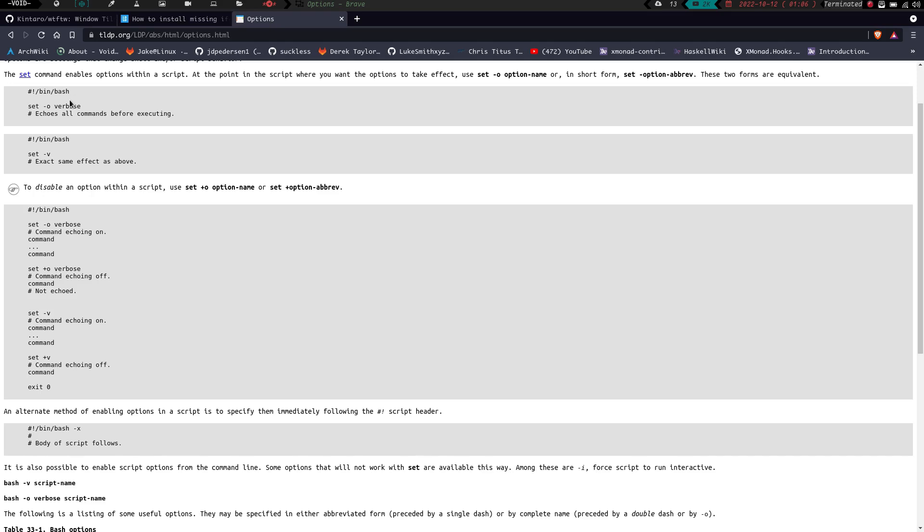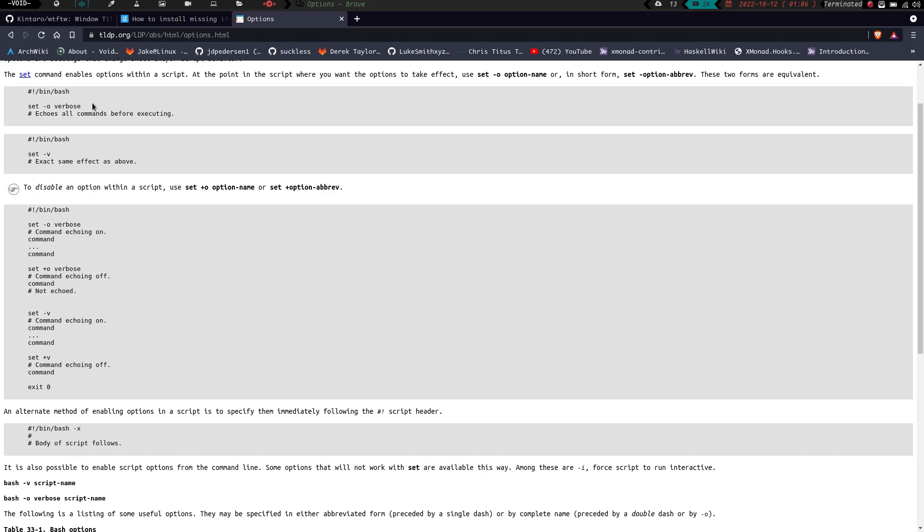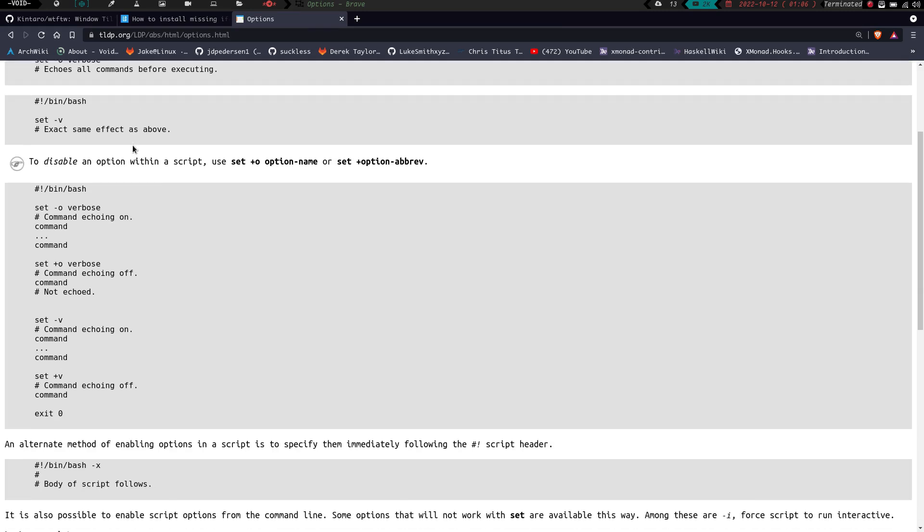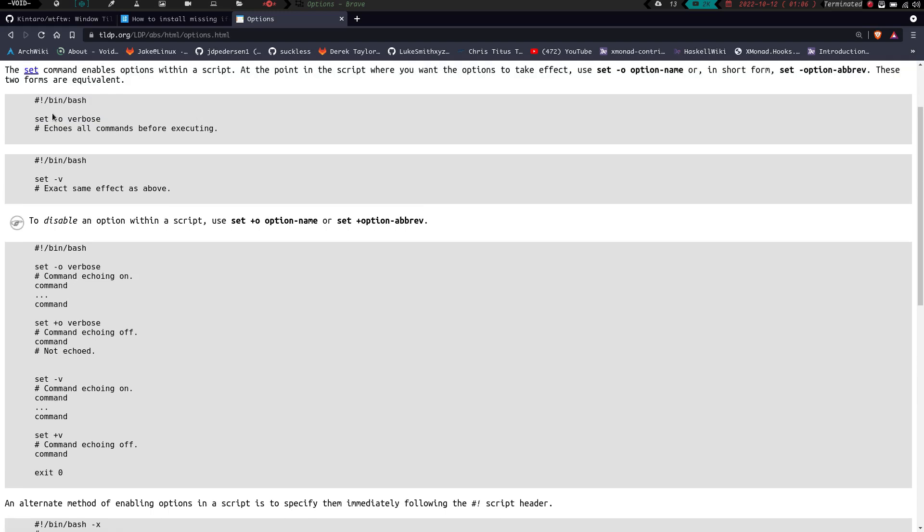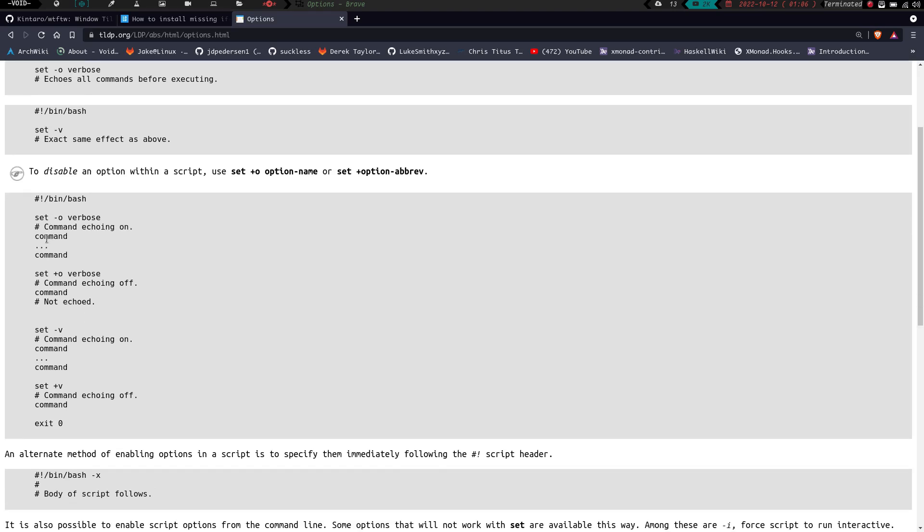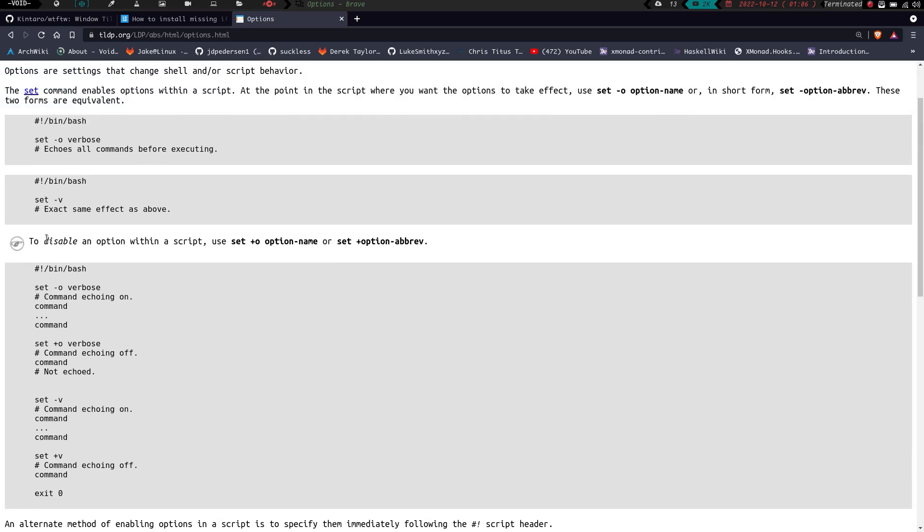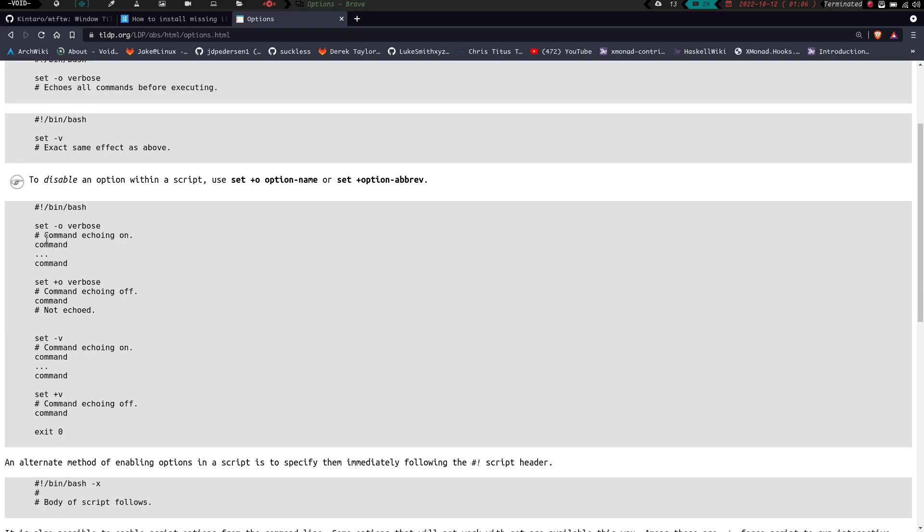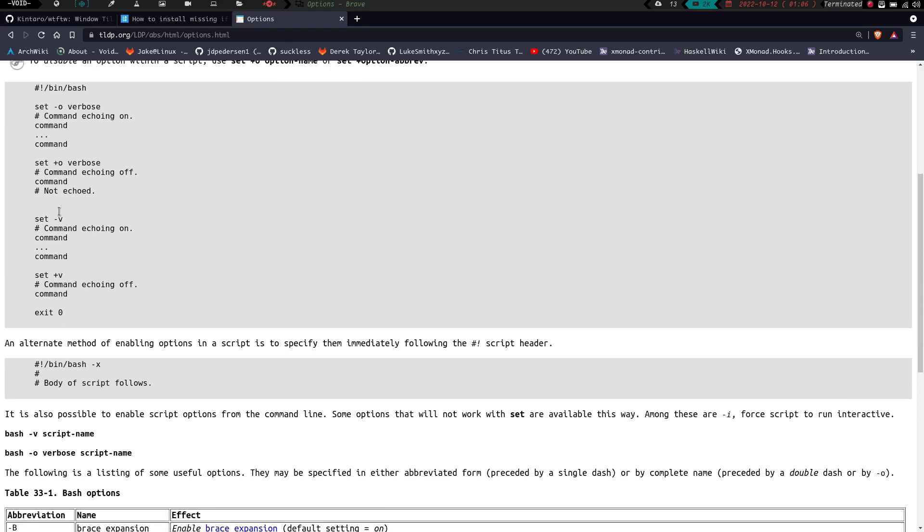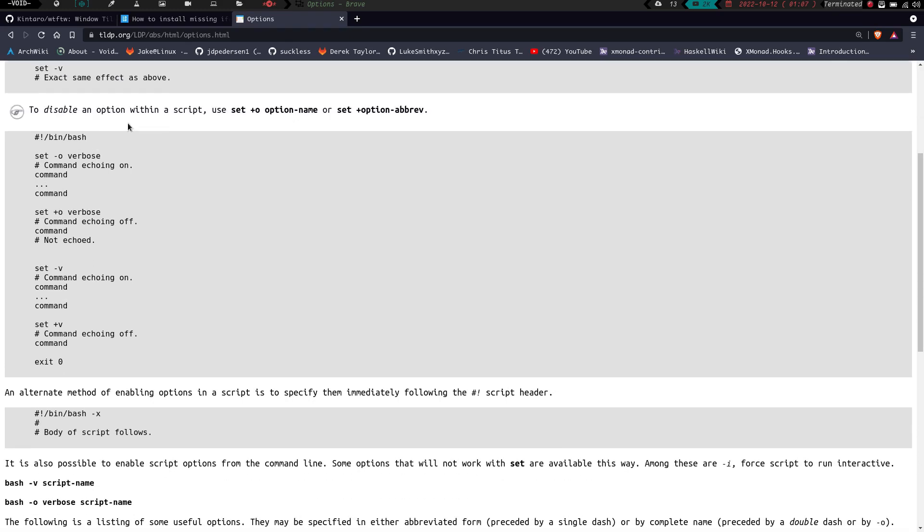If you're doing a bash script, you got the shebang up here and then you can do set -o verbose, which is going to echo all commands before executing. Set -v is going to do the same thing. So the dash -o is basically for option and then you give it the option name, and then dash -v is just the flag for verbose. Either of those are going to be exactly the same, and it's going to echo all the commands before executing them.